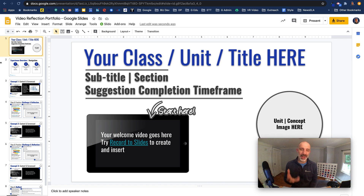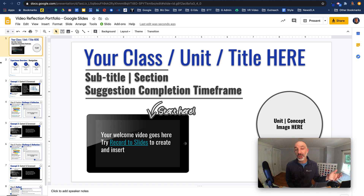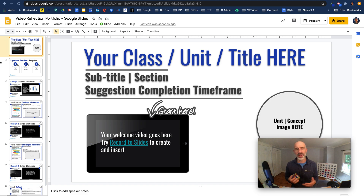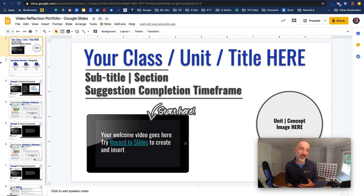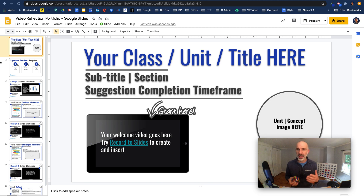Welcome back everyone. In this new video we're going to explore the use of Google Slides to create a video reflection, audio reflection, or even an offline work notebook.